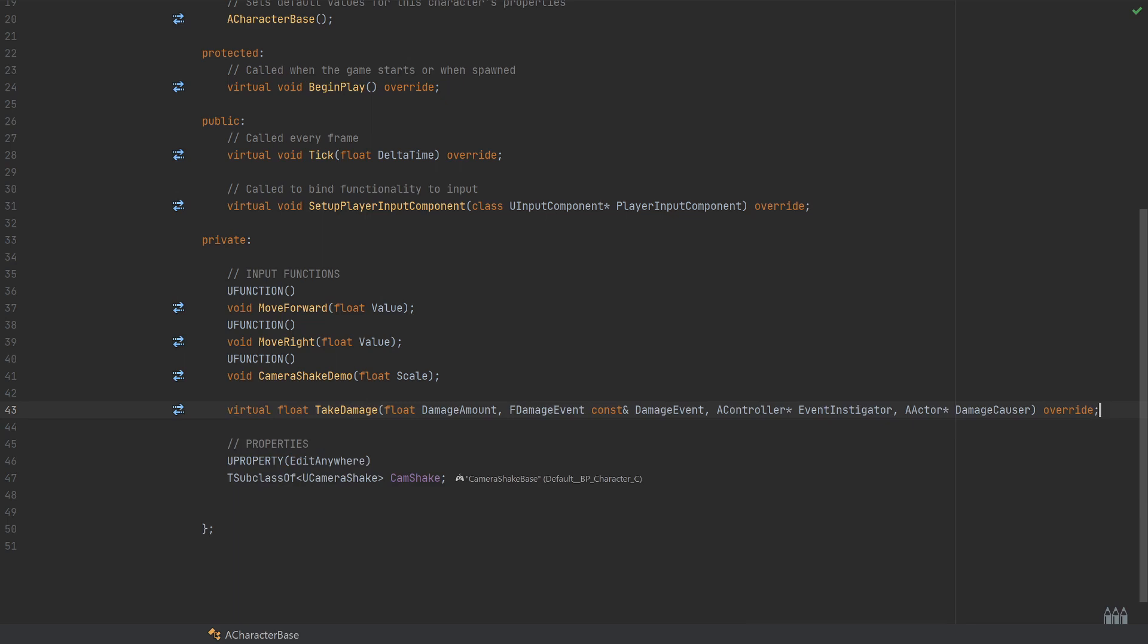The owning controller—usually this is going to be either the AI controller or the player controller would be an example of what these will usually be passed in as. And then finally the actor which caused the damage.